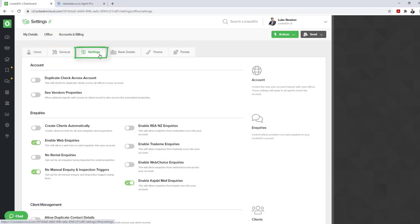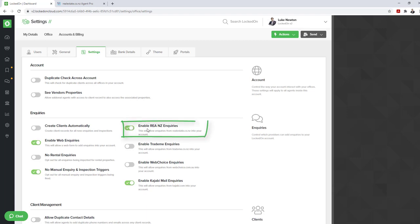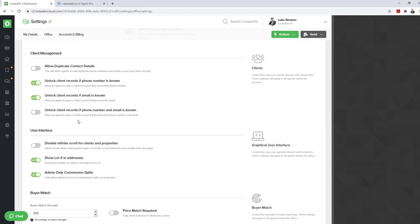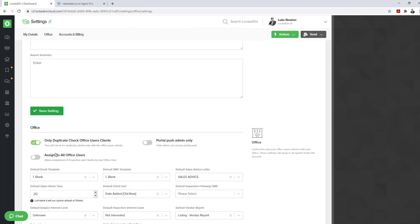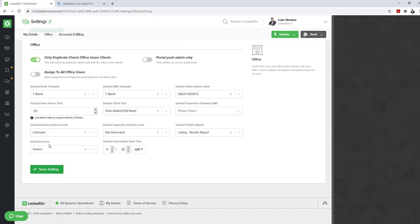Inside the settings tab, you'll need to enable REA NZ inquiries. Once you've selected this, hit save at the bottom of the screen.